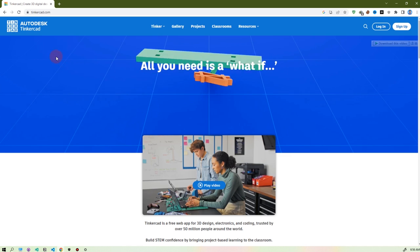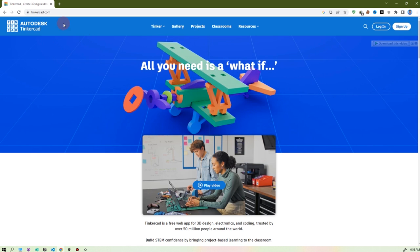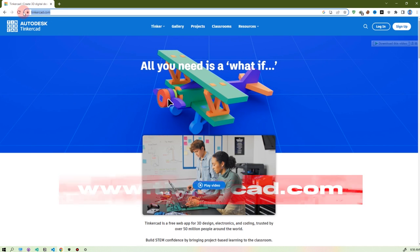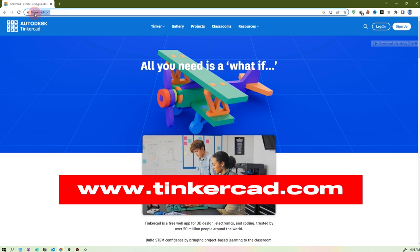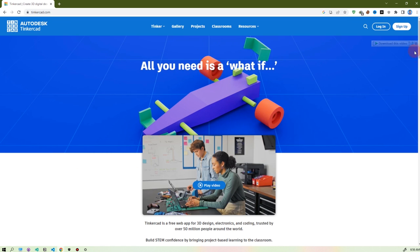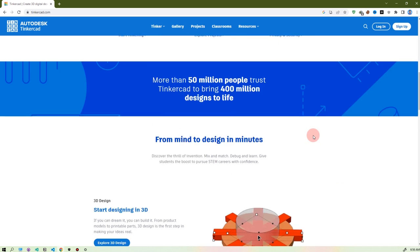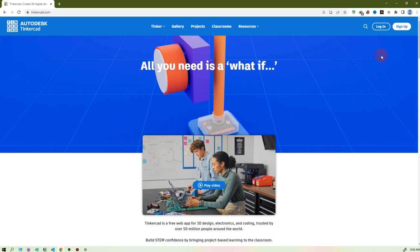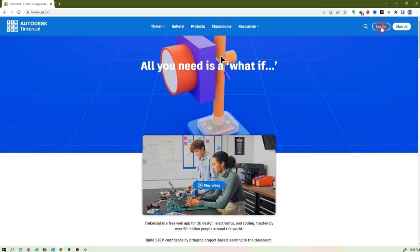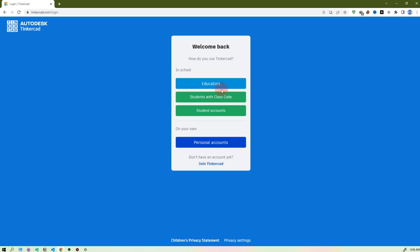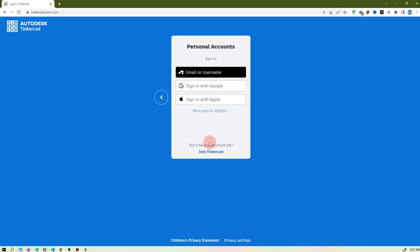Okay, we are on the Tinkercad website. The URL is www.tinkercad.com — link in the description. This is the website. First let's go and log in. There are some options; I'm using my personal account. You can use your own. I'm using Google.